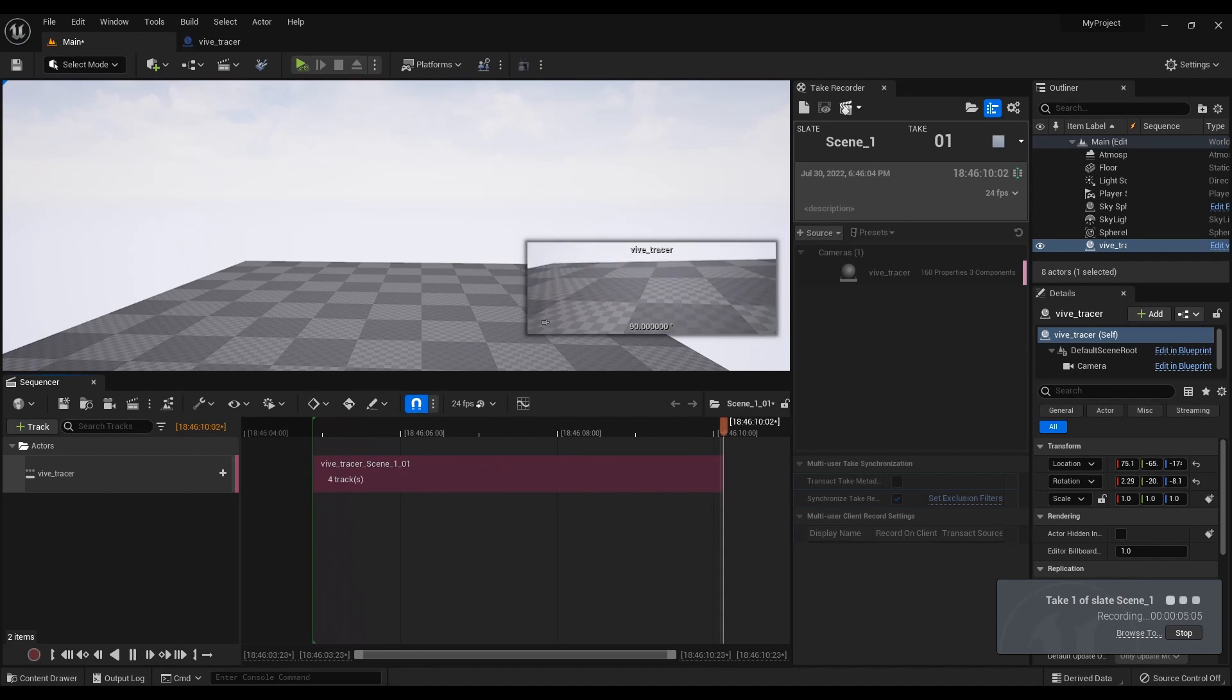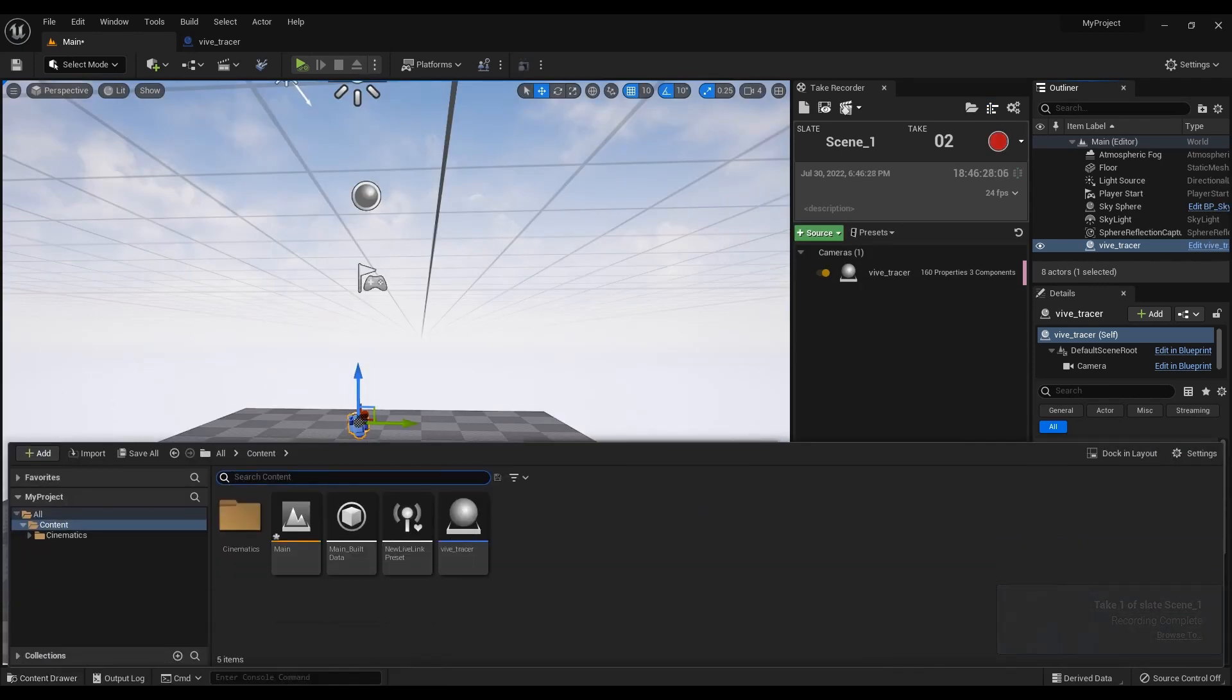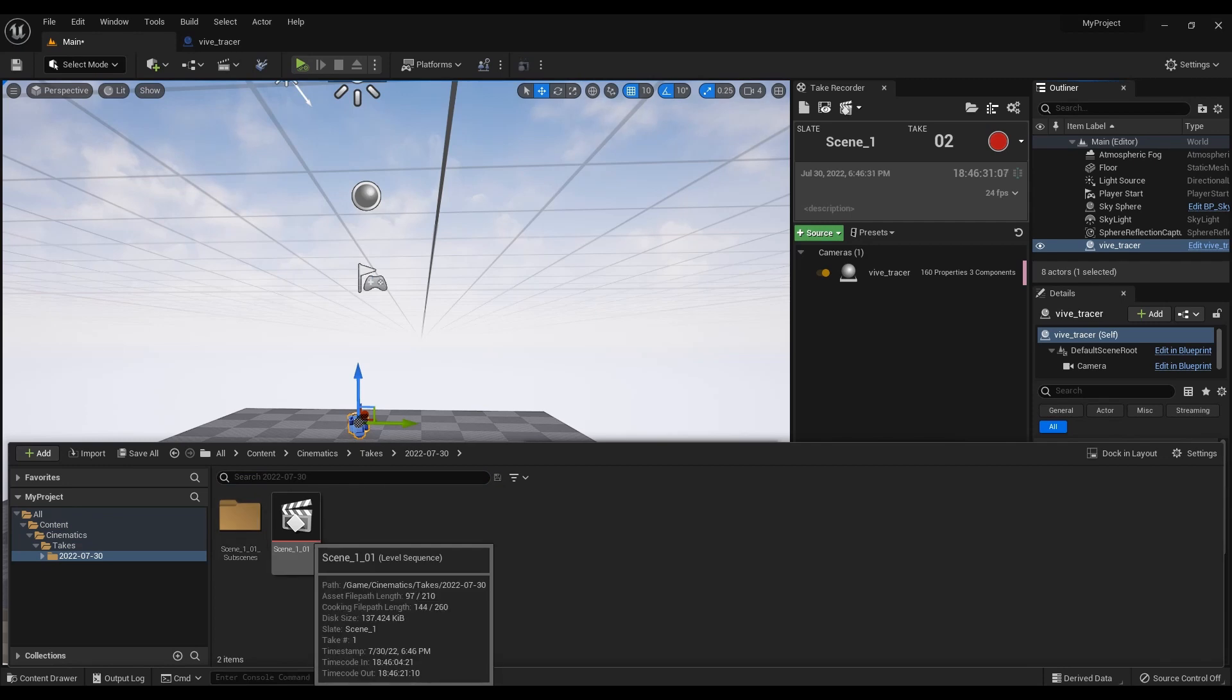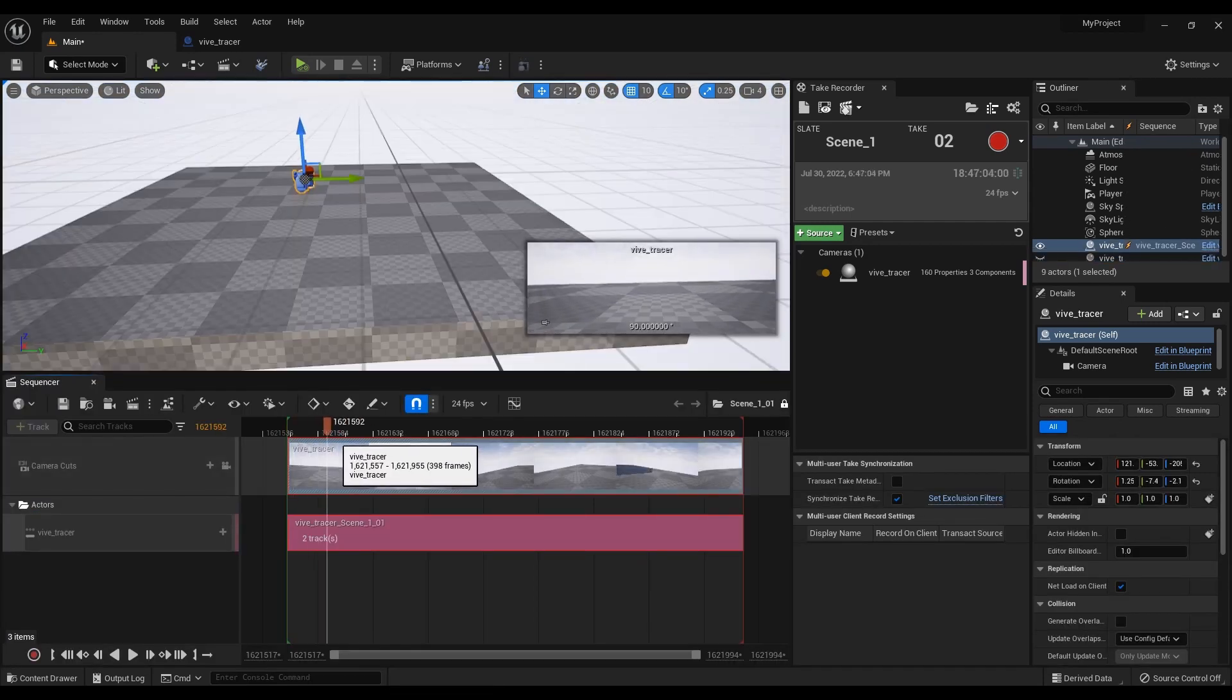To check the video, go to Content, Cinematics, Takes folder. Thank you for watching.